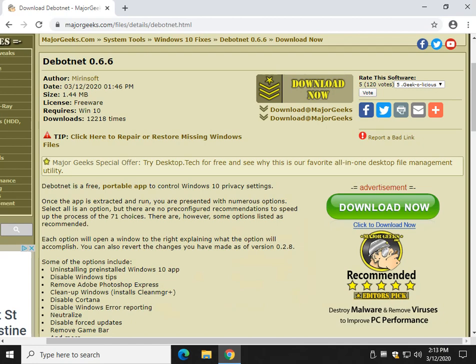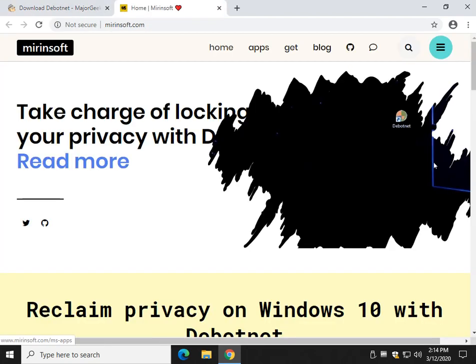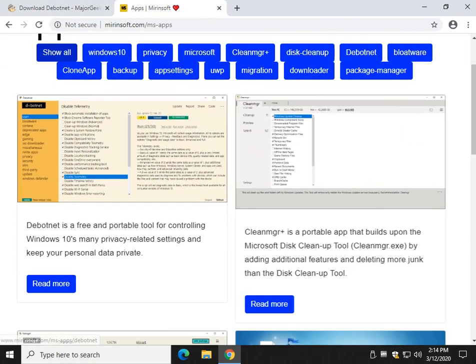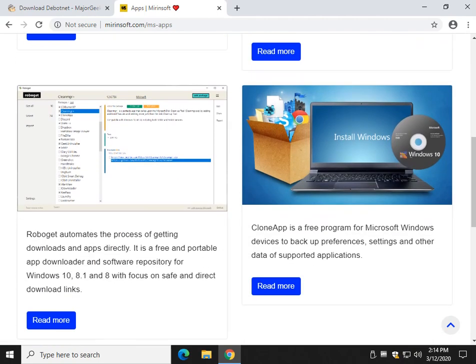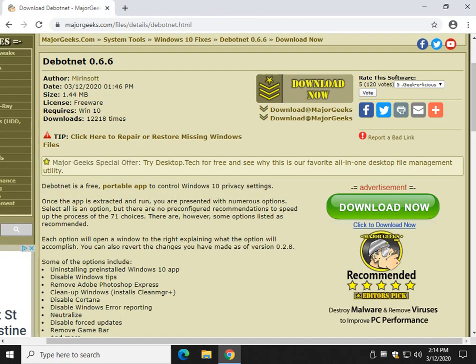Check the link in the download description for the download and check their page. When you get to their page, make sure you click on Apps. Some of their cool stuff. This Clean Manager is really cool. RoboGet. Just trust me, it's some cool stuff.